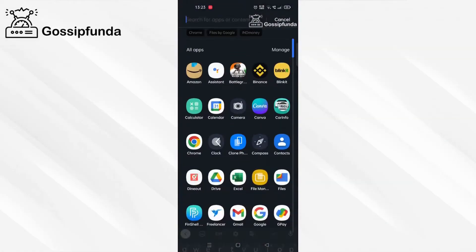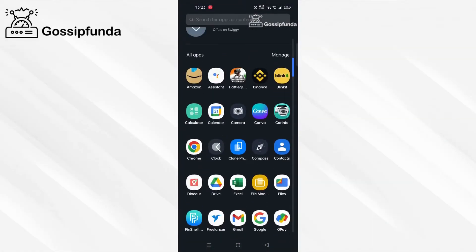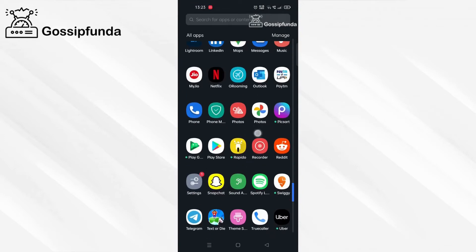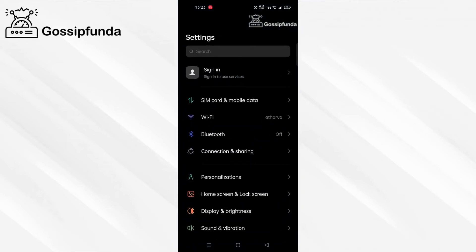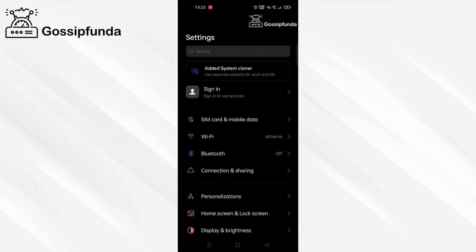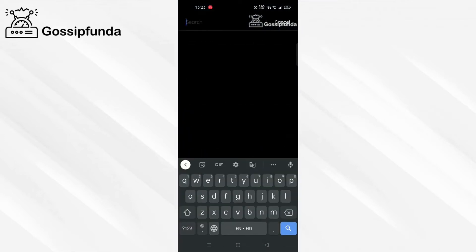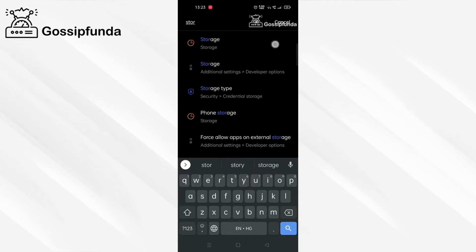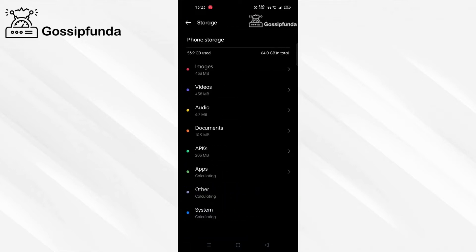First, go to the settings, go to storage and check if there is free storage in your phone to install any applications. After we have checked that you have enough storage, now do the following steps.